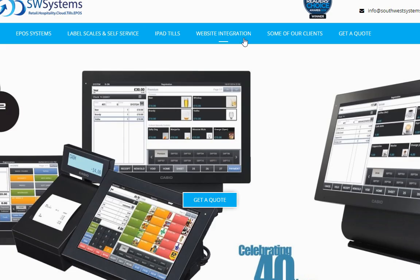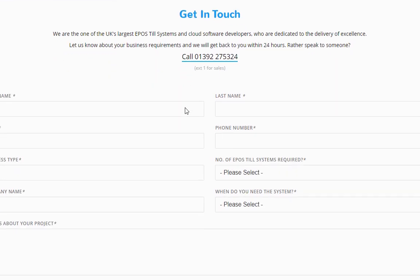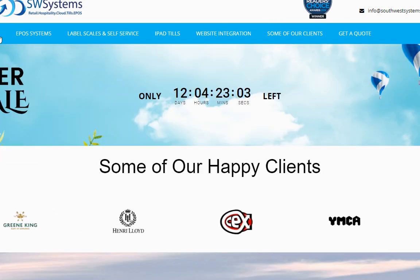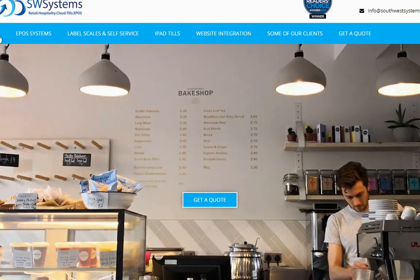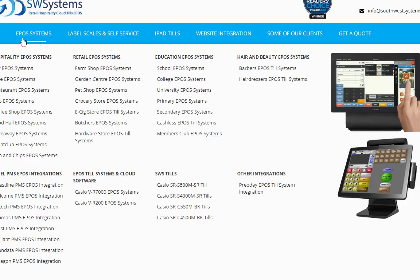Alternatively, go to southwestsystemsuk.com and click get a quote in the top right. Fill in your information, submit, and we'll get back to you within 24 hours with a quotation. We are one of the leading zero-waste till and self-service touchscreen suppliers — we do it all: the card machine, the EPOS system, and the zero-waste scale. We have a lot of experience and our prices are very competitive with a lot of functionality, so please do inquire with us.